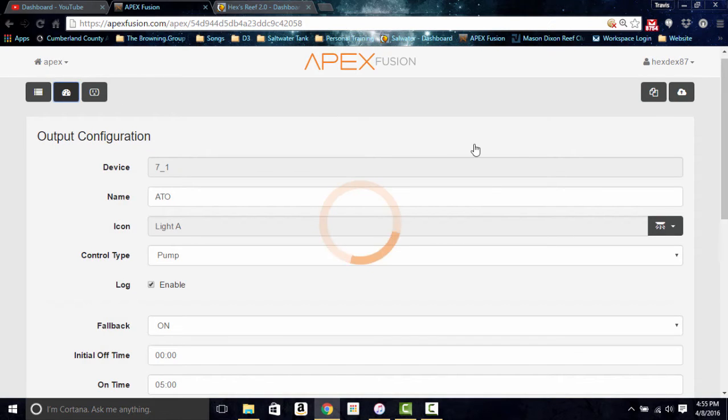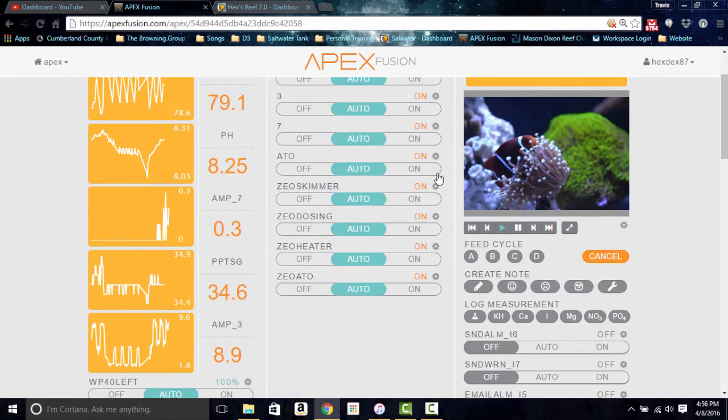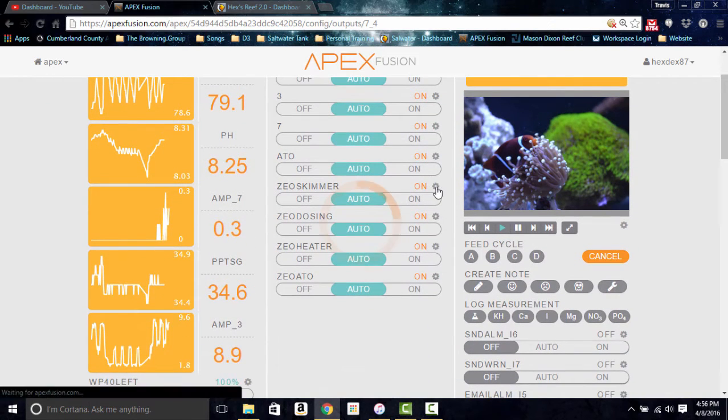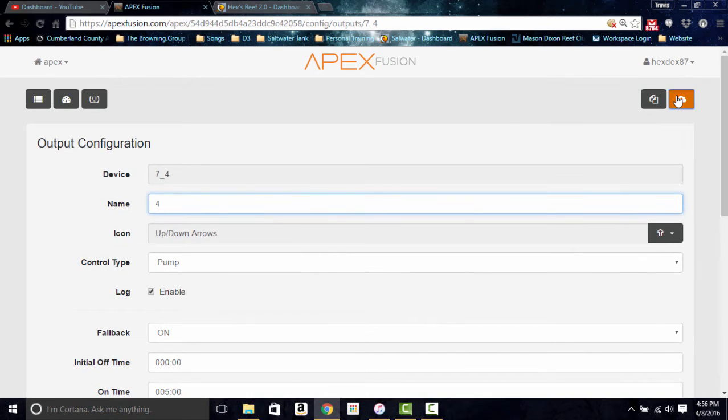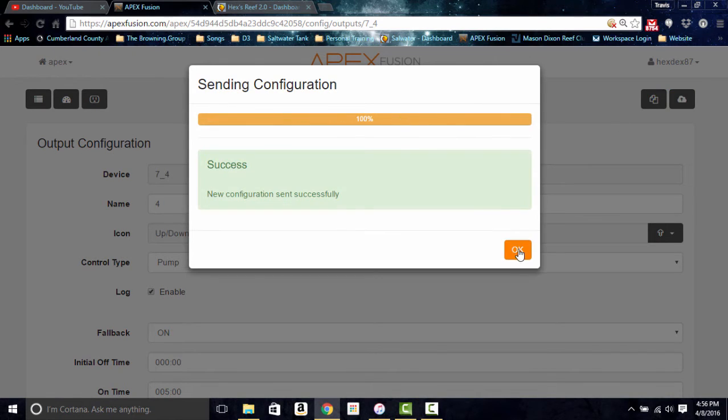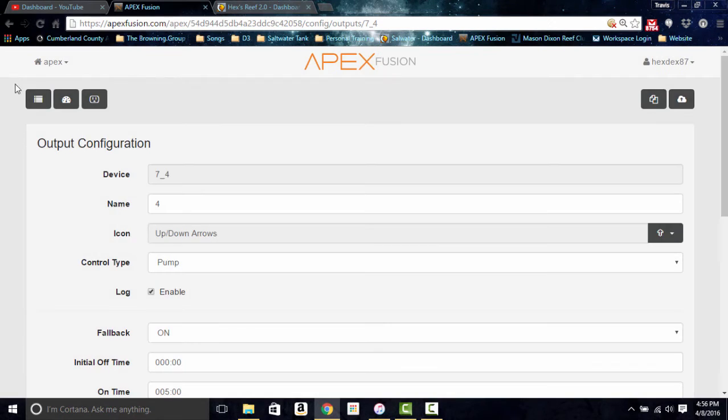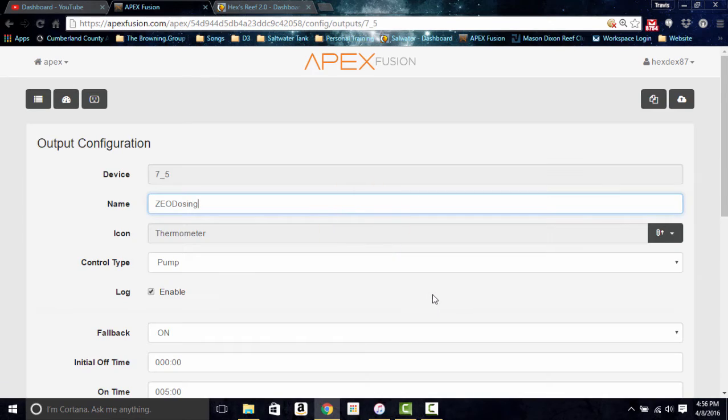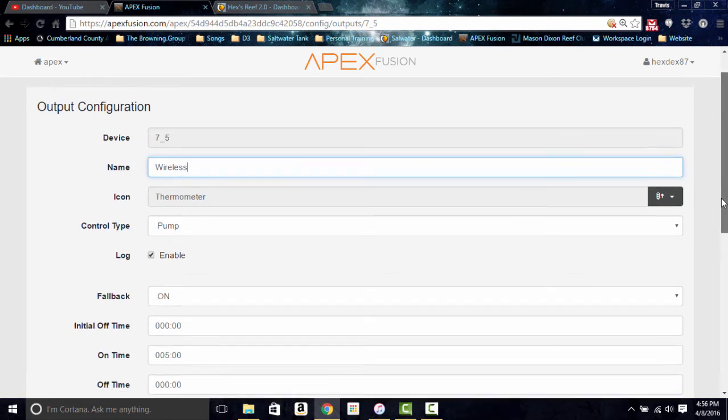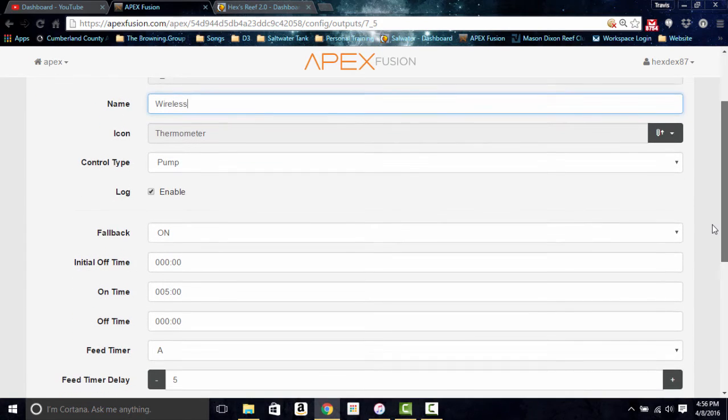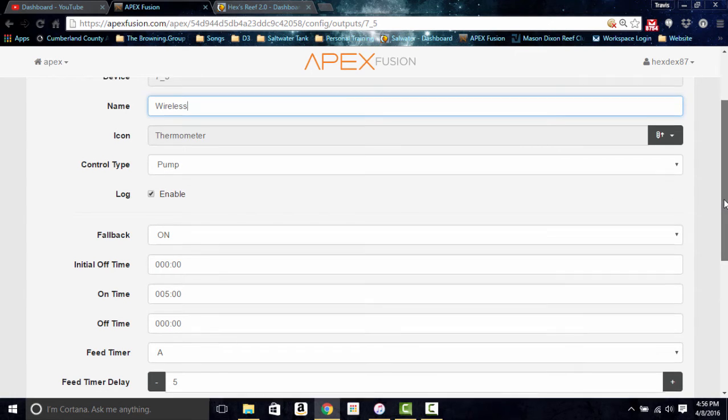Here we go, here's five. So wireless. And we want to make sure that is also set as a pump. We're just going to leave it as a pump even though it is just the adapter. Essentially we just want the outlet to always stay on, so initial off time zero, on time five, and it never turns off.